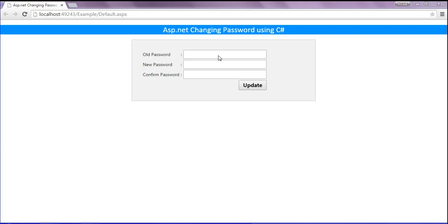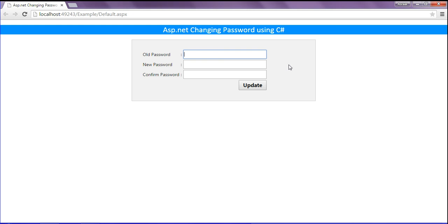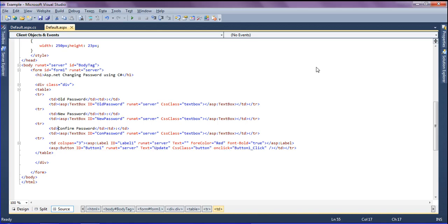I have created three fields called old password, new password, and confirm password. When I click the update button, it will check whether the old password is in the database or not. If it is, then it will check the new password and confirm password. If not, it will show an error message. I have created text boxes, a label, and a button in table format.